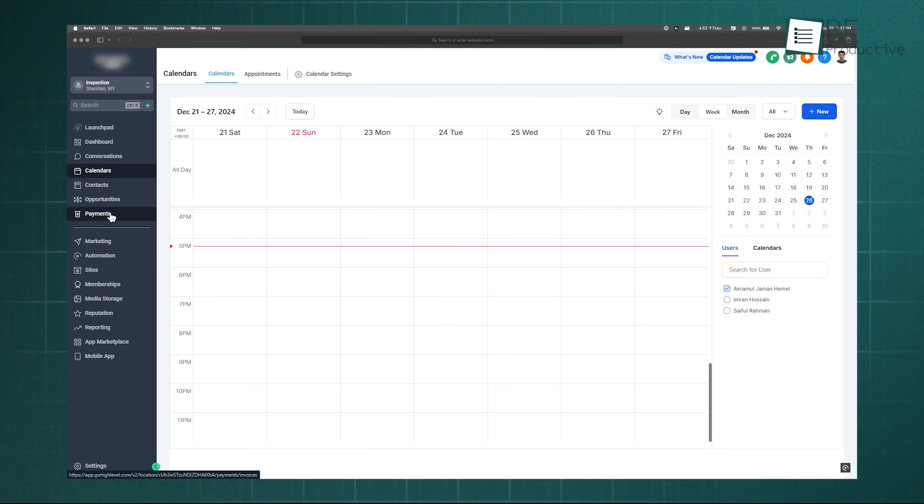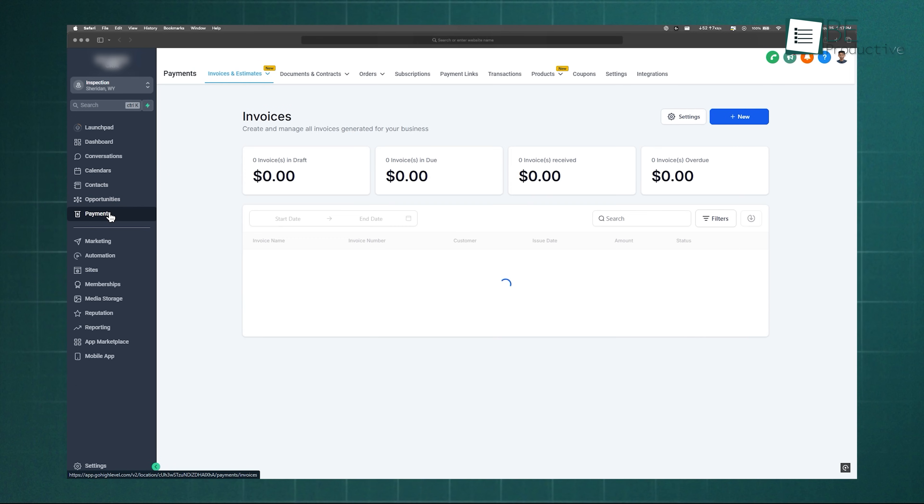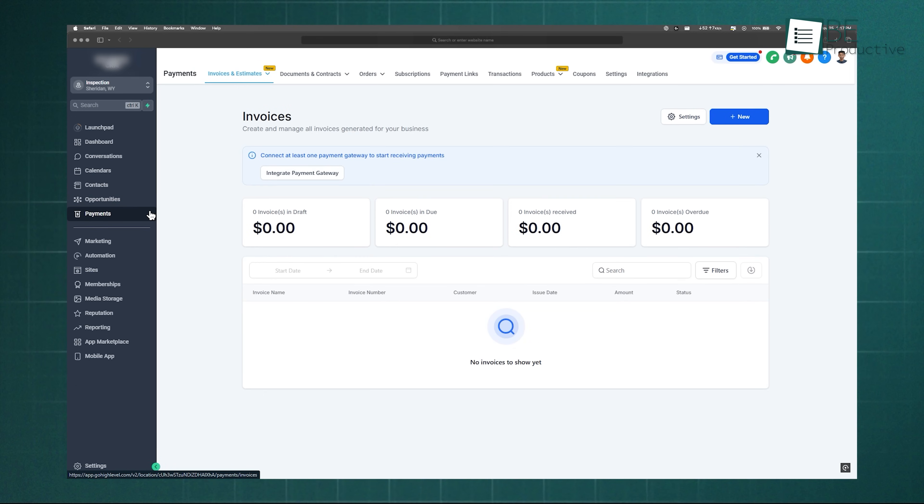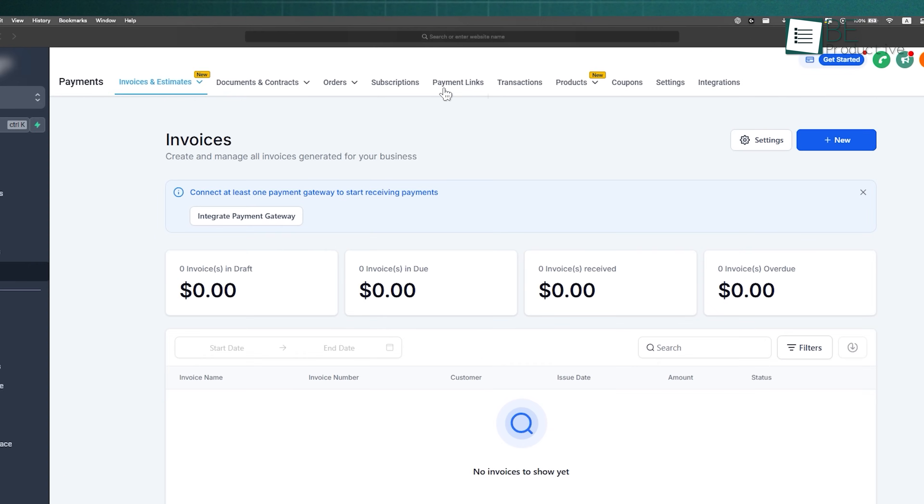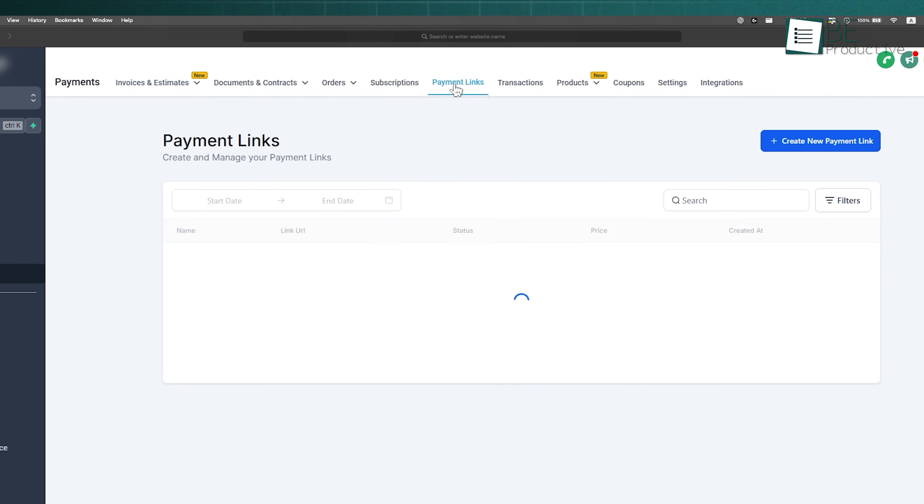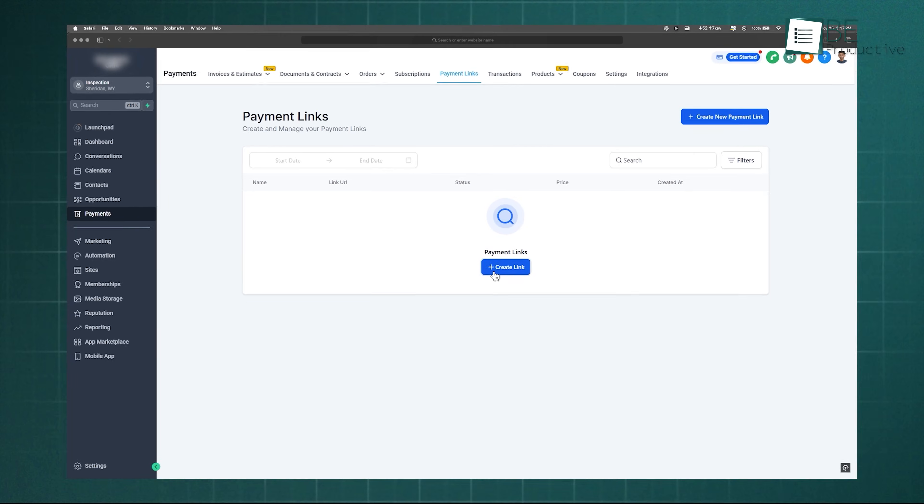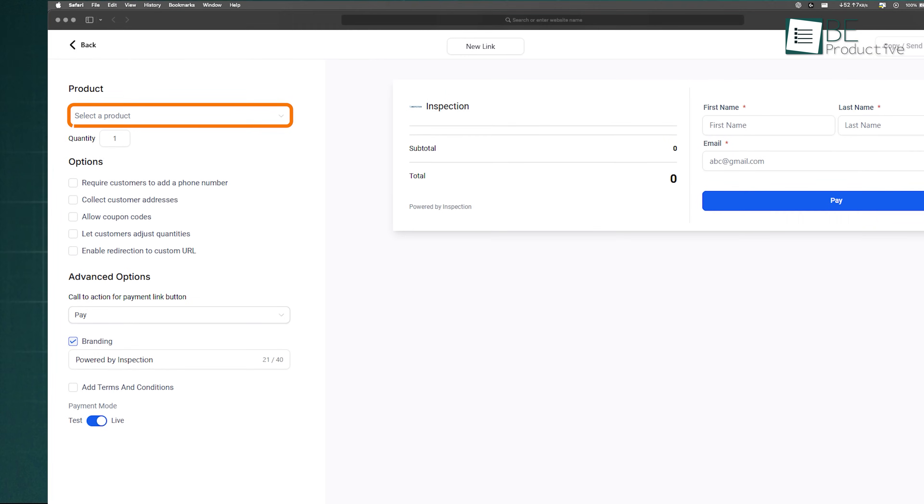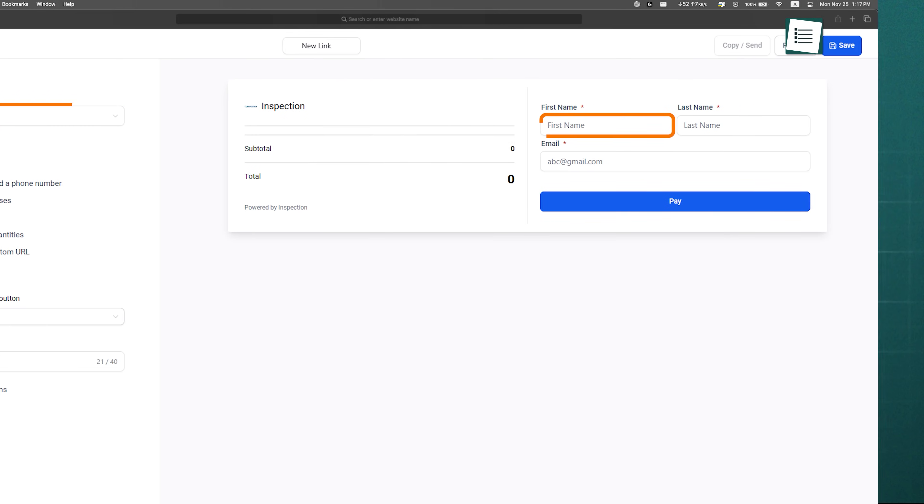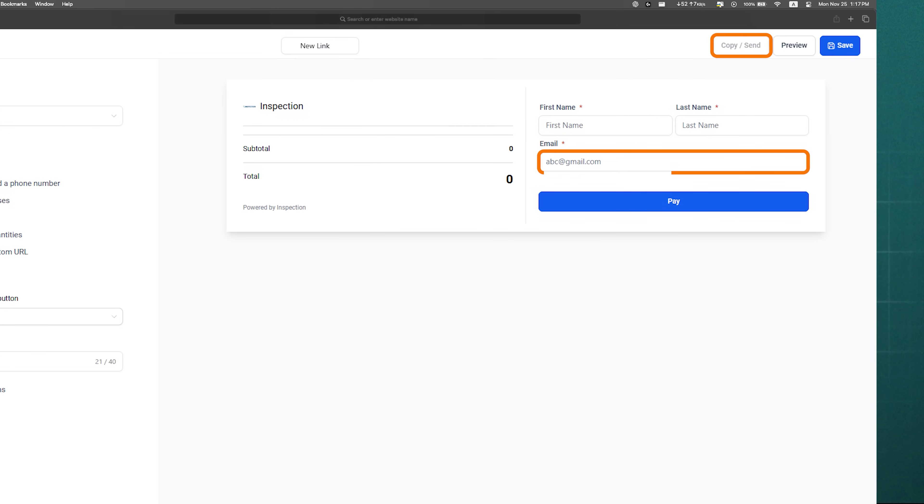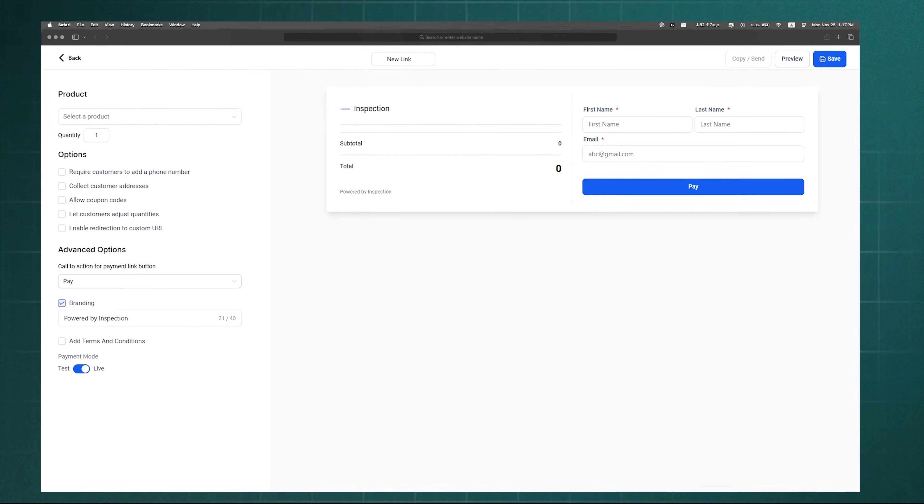And payments double as another way to capture leads. By creating a payment link in the Payments tab, you can collect details from people who purchase, even if they weren't leads before. So whether it's forms, chats, calendars, or payments, Go High Level makes sure no lead slips through.